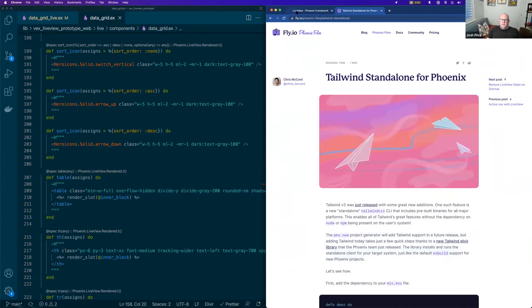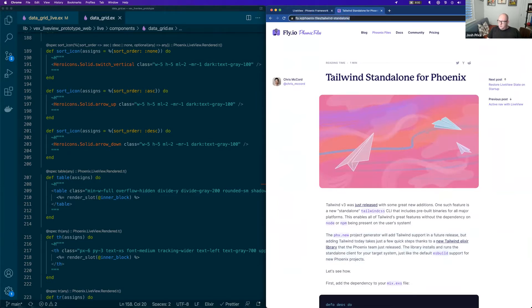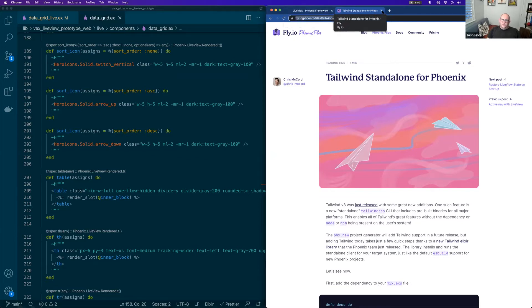So check that out. I've posted the link way back, but I can post it again now. And if you haven't checked out Tailwind, I would recommend it. It's very productive.